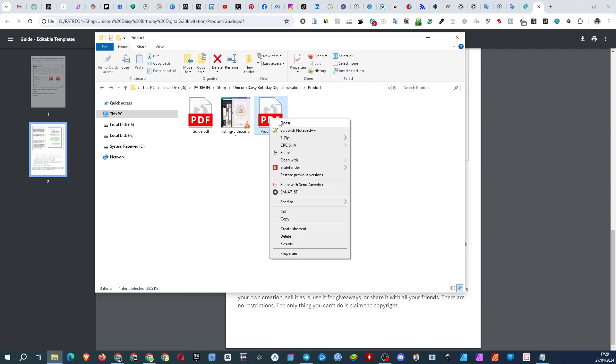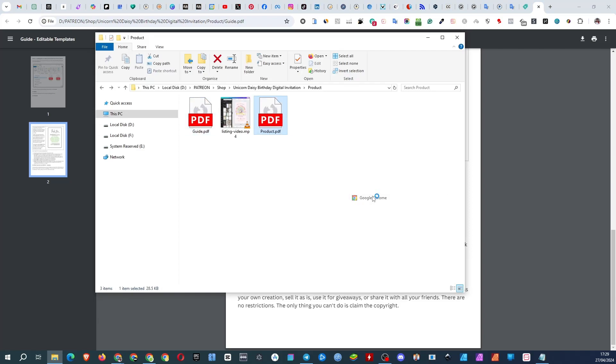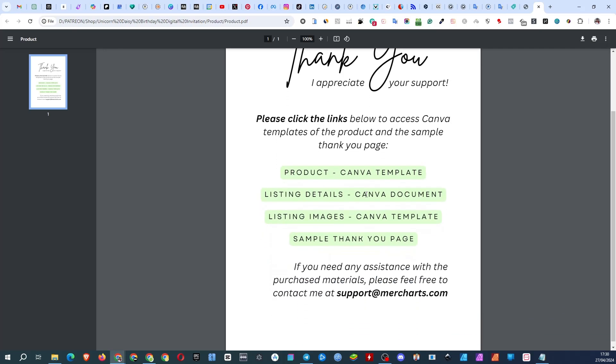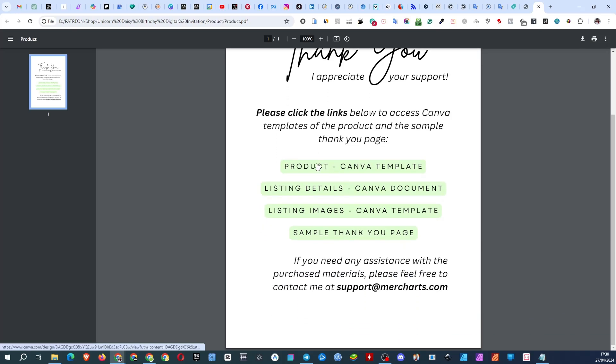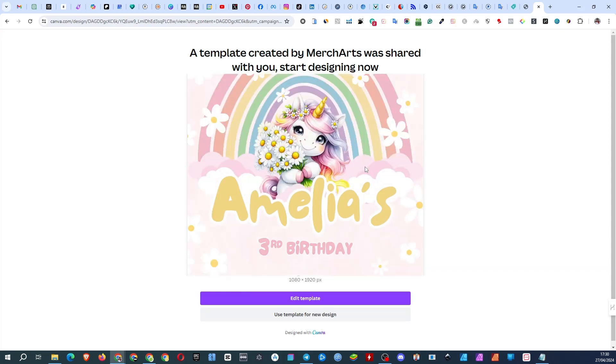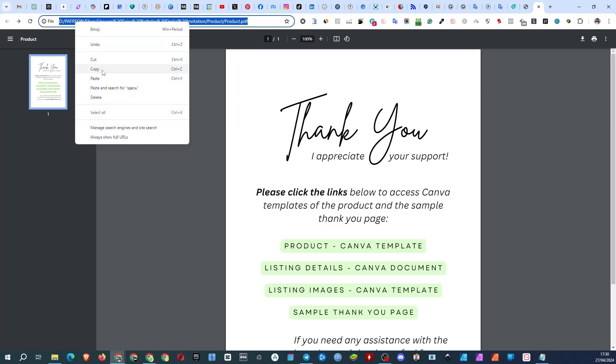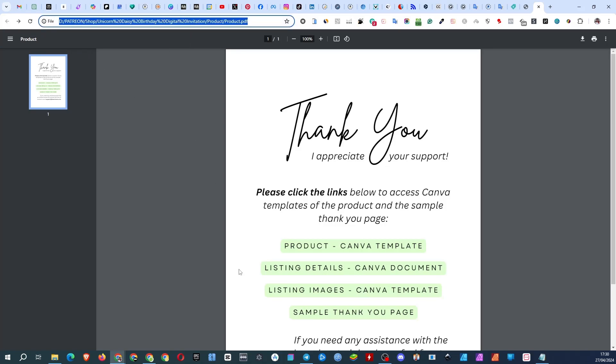The product PDF file in this case contains everything except the listing video which you received as a separate file. The first is the Canva template which is the main product. Since I'm using a browser with Canva already opened I see other options being displayed. Let's look at it the way you will see it.